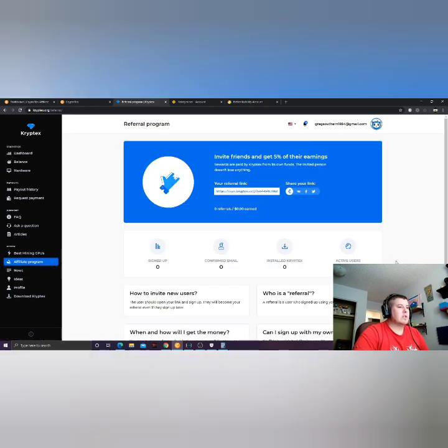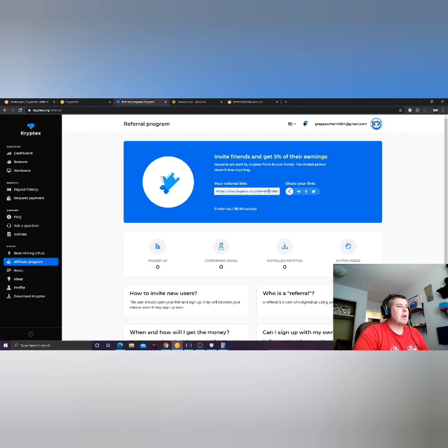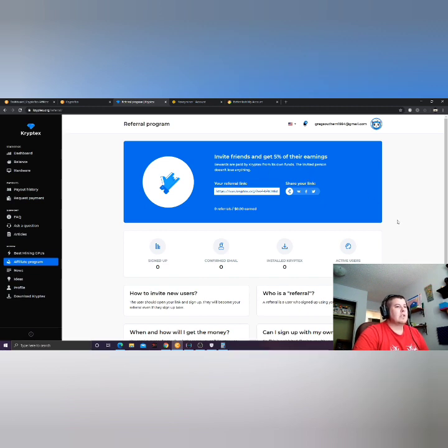So I hope you're all having a great day and I believe that there's an affiliate program too with this that you can also do, so you can get referrals. That's right there, as you see, you copy that.